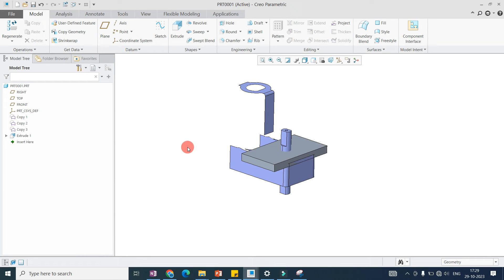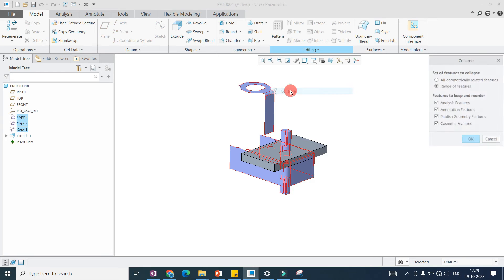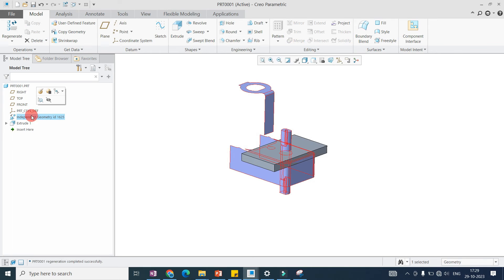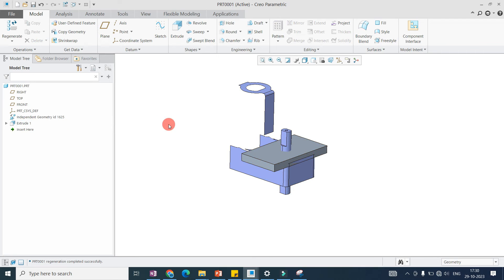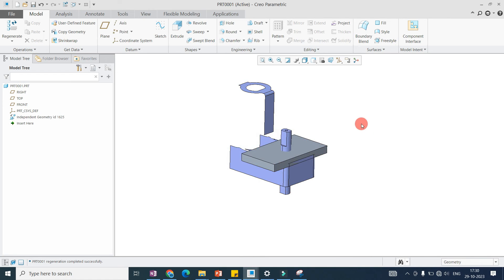Suppose I have created a mating part by taking the reference of these surfaces, but now I want to break the dependency. You can see these are dependent geometries from the assembly. Select all the dependent geometry, go to Collapse and click OK. Now it becomes independent geometry, and from that independent geometry we have created extruded features — you can include all of these into Collapse to form independent geometry.